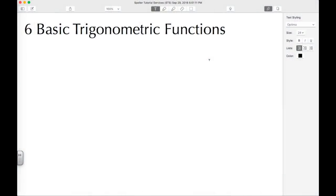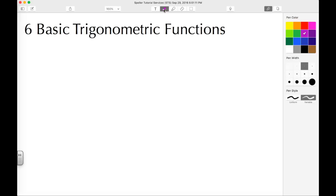Welcome back to ajspeller.com. In today's video we're going to talk about ways to remember and learn the different relationships of the six basic trigonometric functions. Let's go ahead and begin with a drawing.